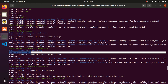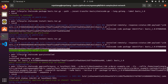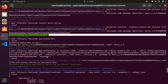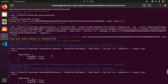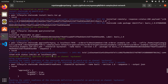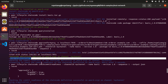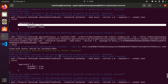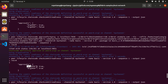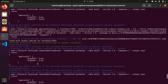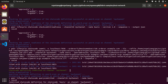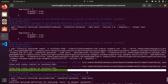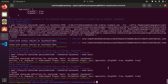After successfully installing the chaincode on the peer of Organization 1 and Organization 2, we have to validate the chaincode on the channel - they have to come to a consensus to use the channel. To do that, firstly Organization 1 approves, then Organization 2 also approves. After approving from both organizations, the chaincode definition is committed on the channel. Now the chaincode is installed on the channel and we can use it to communicate with our network.